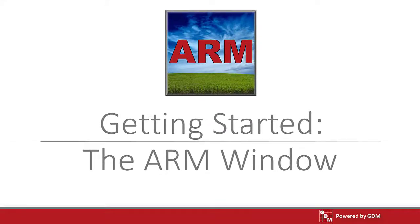In this video, we log in to ARM and cover the basics of the ARM window.